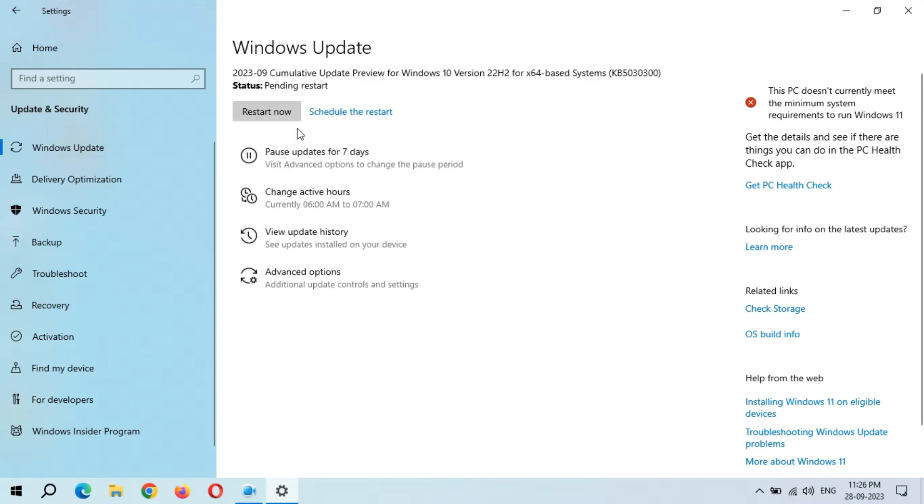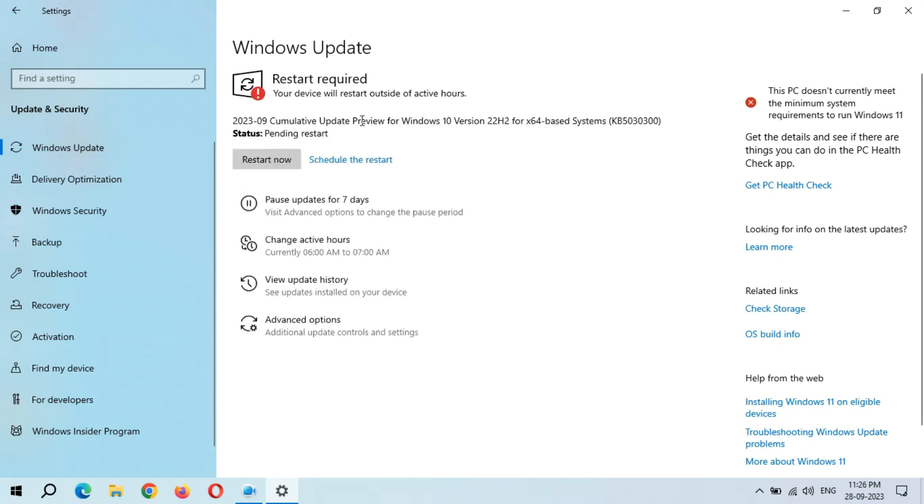Here we have options: Restart Now and Schedule the Restart. Restart required - your device will restart outside of active hours. After the restart, this update will successfully store. The experience was not good and I am requesting Microsoft to fix this issue as soon as possible.